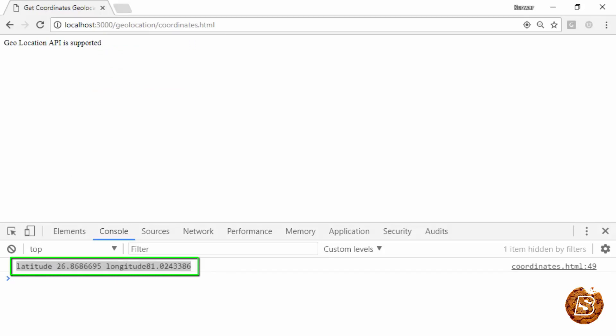And this time you can see latitude and longitude values are coming up. So that's how we handle errors in geolocation API. Thank you.